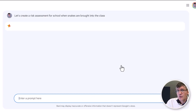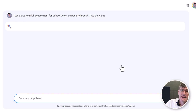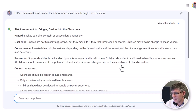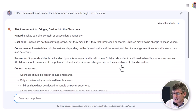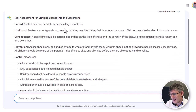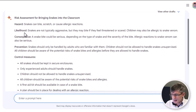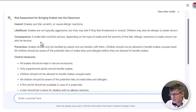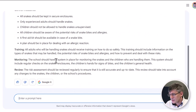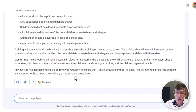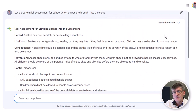We're now going to ask Google to assist us in creating that risk assessment. We have a risk assessment for bringing snakes into the classroom — we have our hazards, likelihood, consequences, control measures, training, monitoring, and review. I quite like this — it's a good start — but let's have a look at some other drafts. In the top right corner you can click on 'view other drafts,' so let's open that up and we have different versions of this.